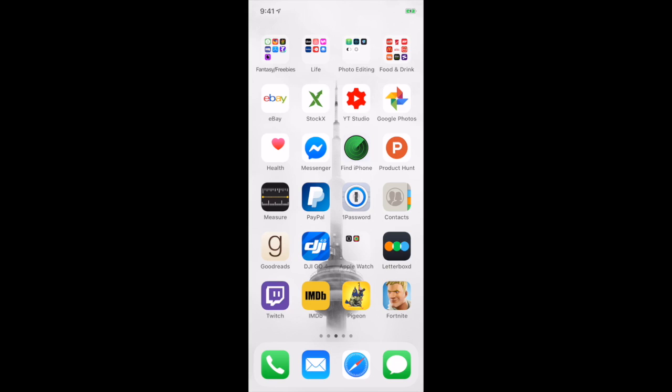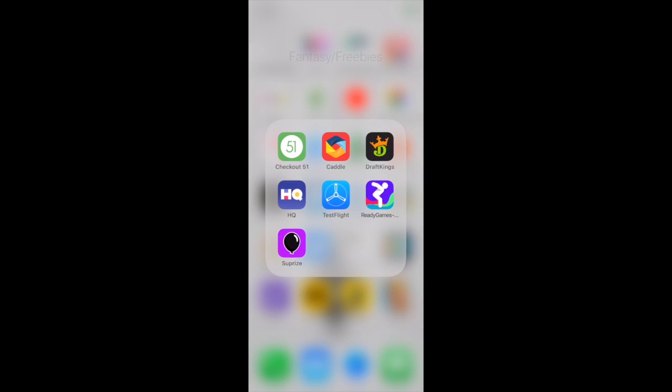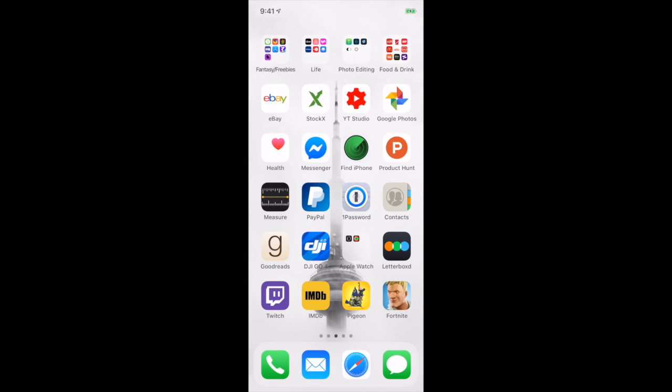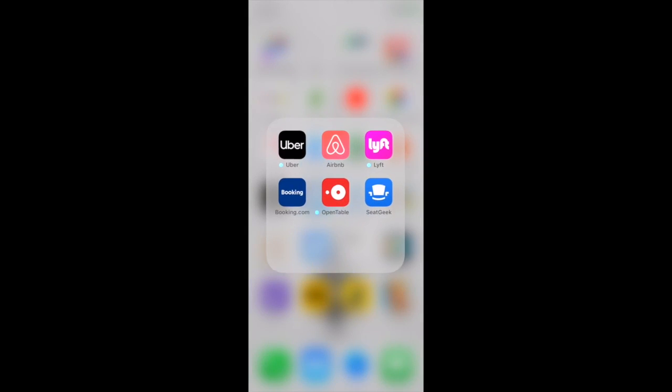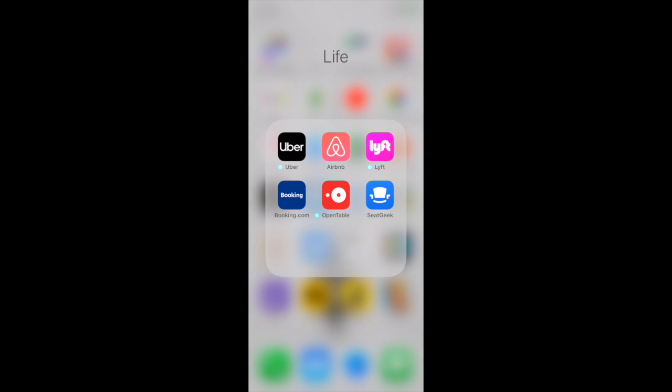On the next page we have Fantasy and Freebies. I don't use these all that much - Checkout 51, HQ, DraftKings. I used to use these a lot; now I'm starting to get away from them. For life, these are just the standard Uber and Lyft. I've never actually used Lyft, I just have it on here. OpenTable I'm starting to use more.